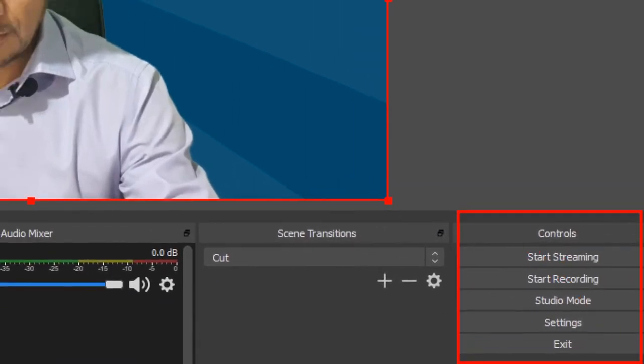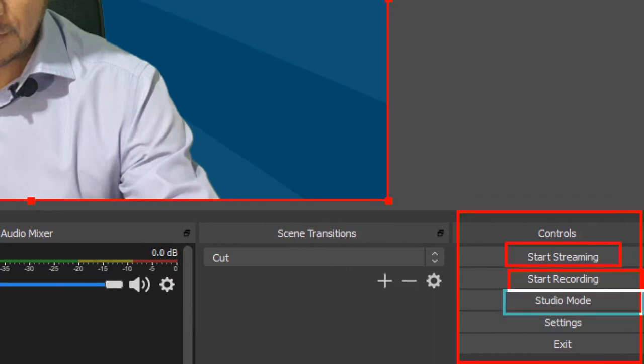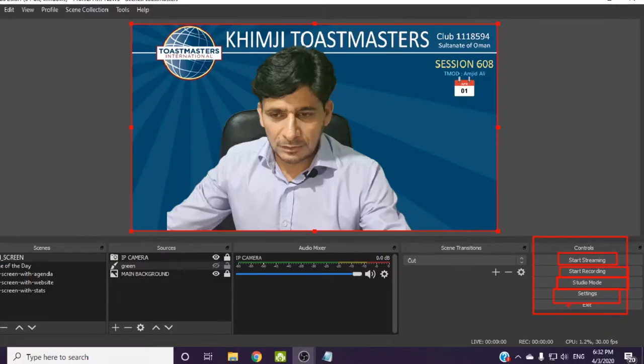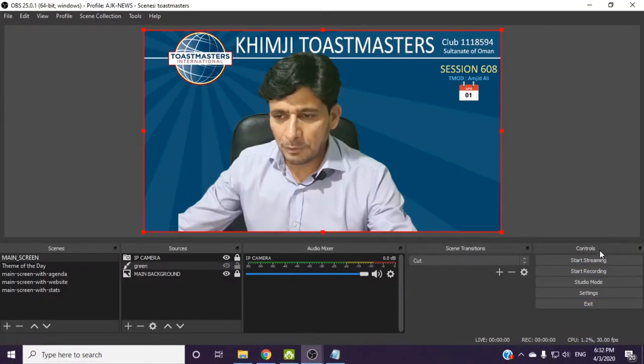So here is controls. In control we have start streaming, start recording, studio mode, settings, and exit. So these are very simple options here.